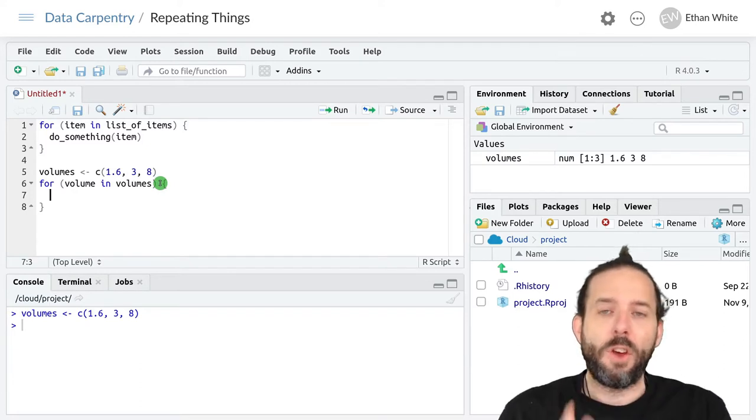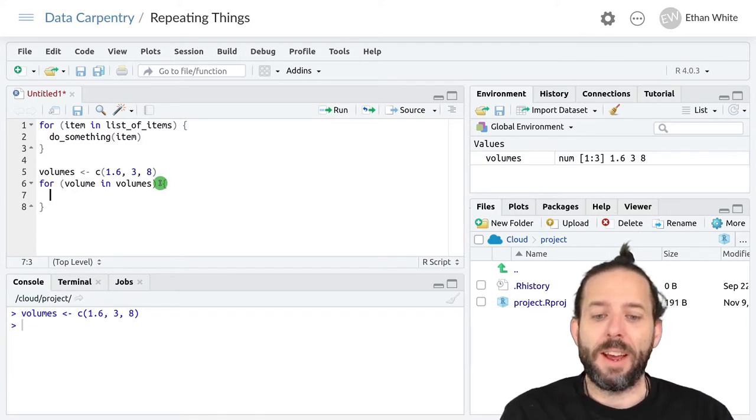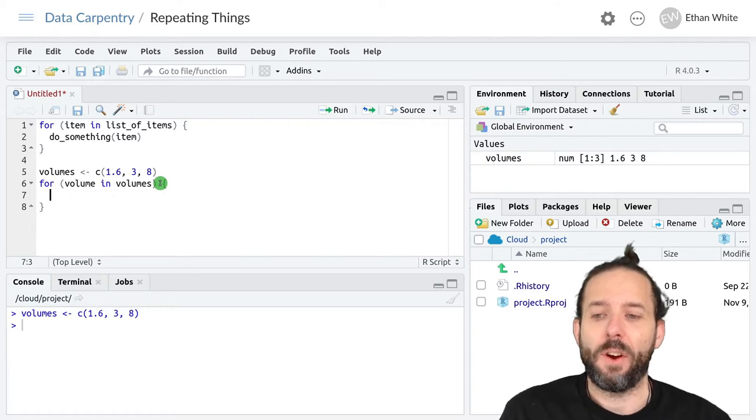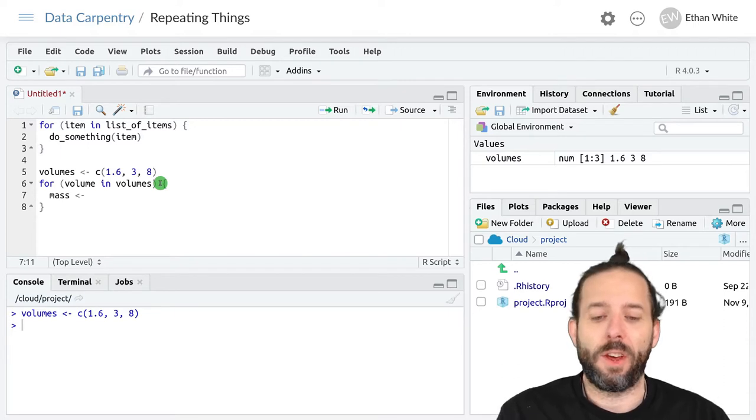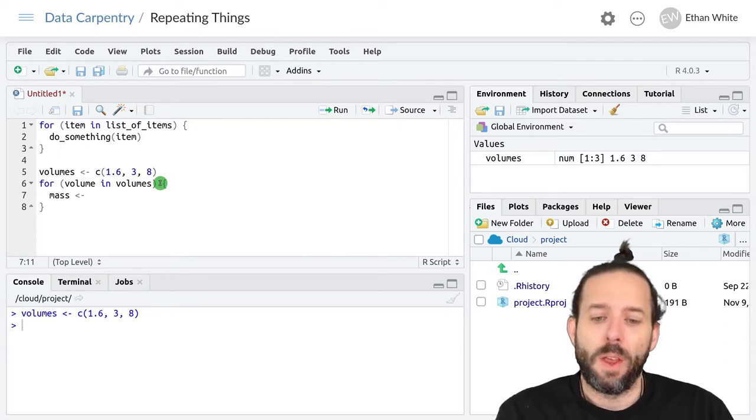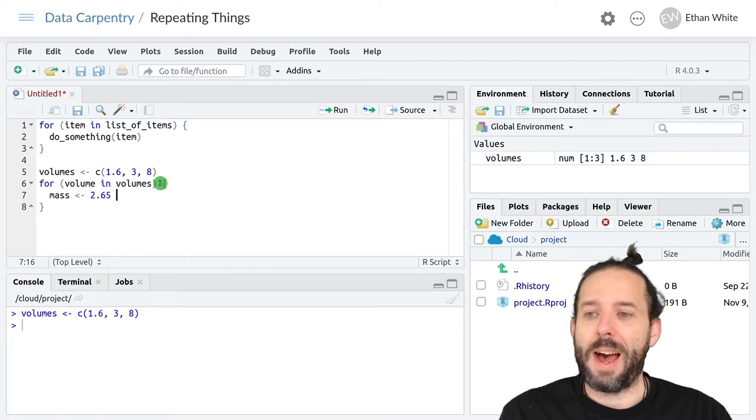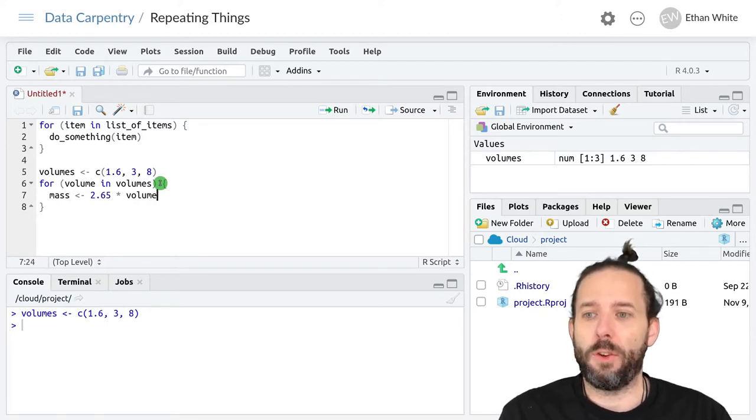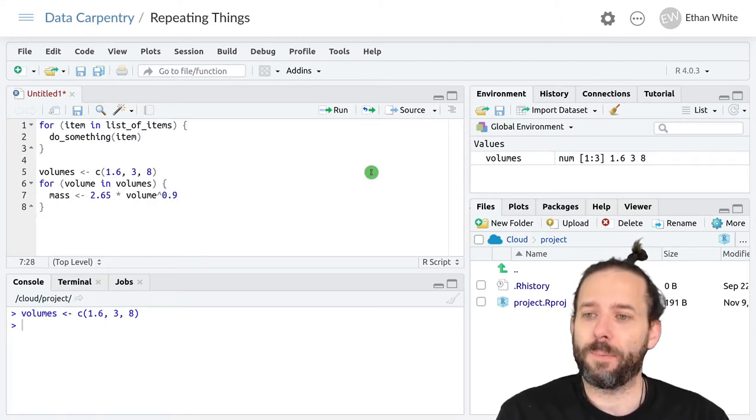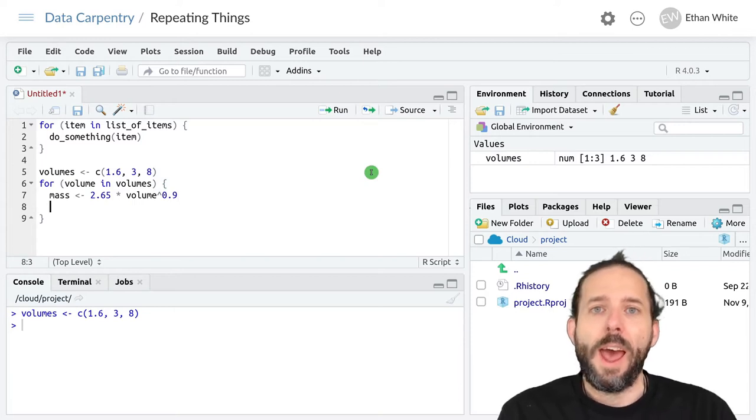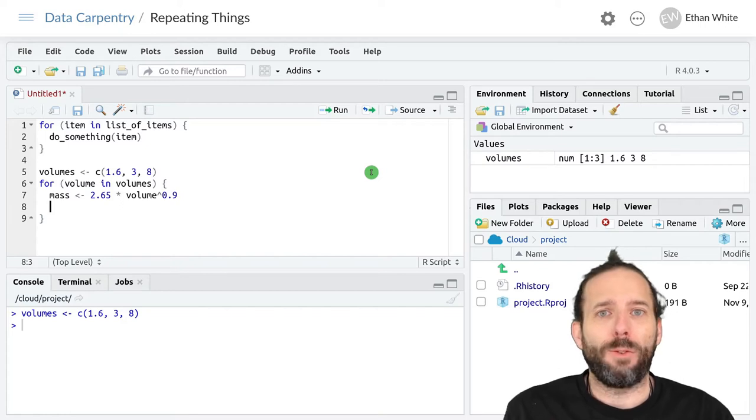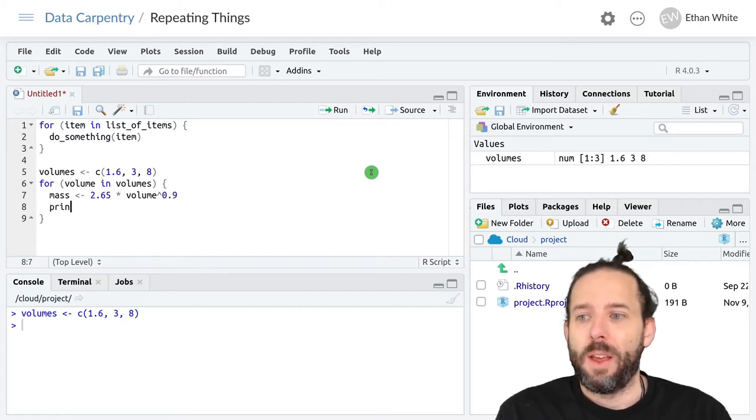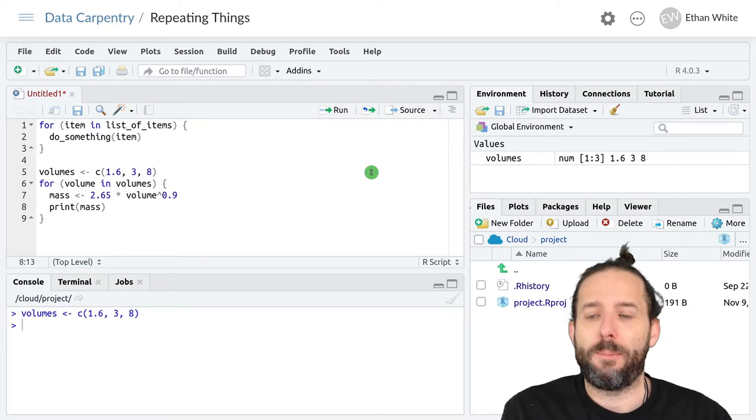We can go ahead and calculate our mass. We'll say mass is equal to 2.65 times volume raised to the 0.9. And then we're going to print that value out just so that we can see what's happening. We'll print mass.